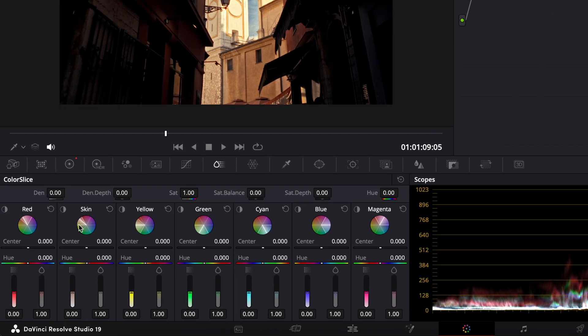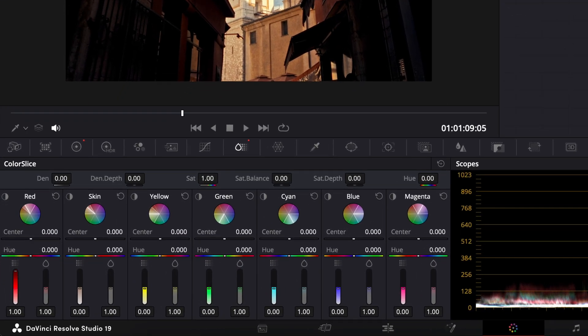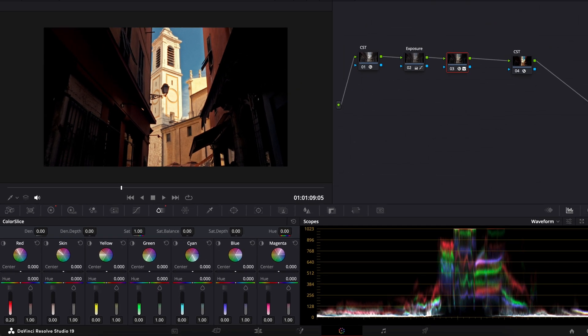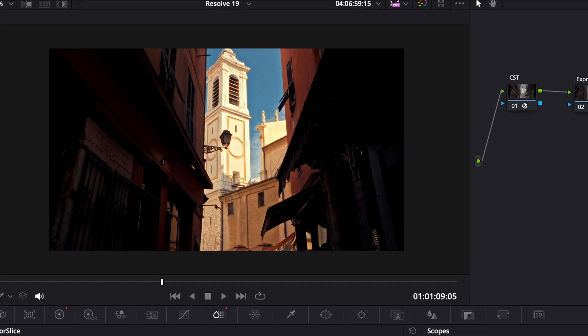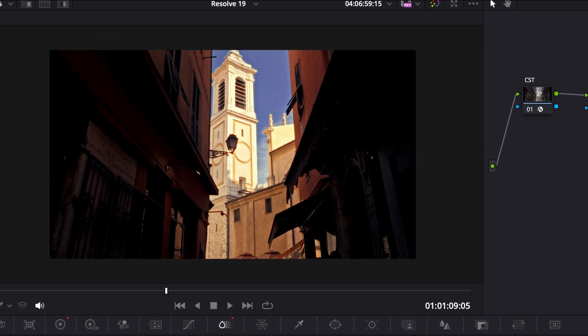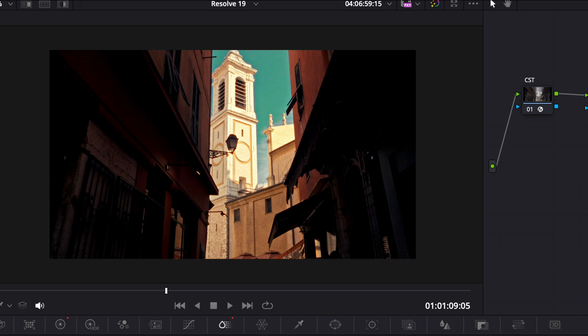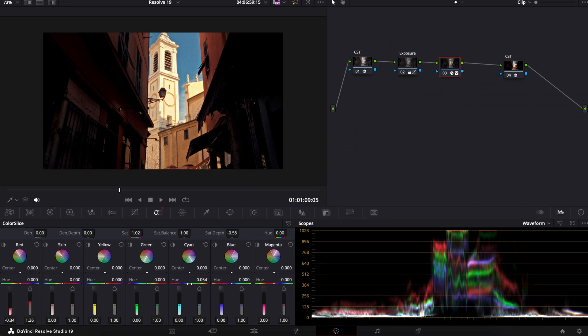Since we're talking about color grading, let's talk about the next one which is Color Slice. This is a new feature on the color tab where you get a breakdown of your image into six different colors, giving you targeted controls over those color ranges. This means you can control specific things like hue and saturation, giving you more rich and dense colors. This one is available both in the free version and the studio version, so if you only have the free version I would definitely take advantage of that.